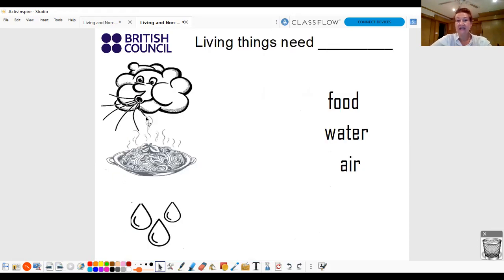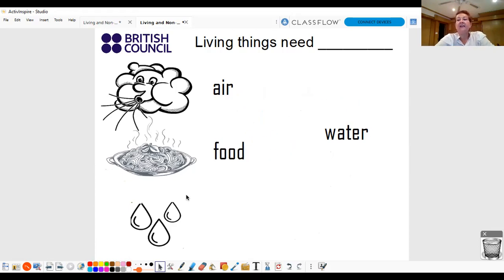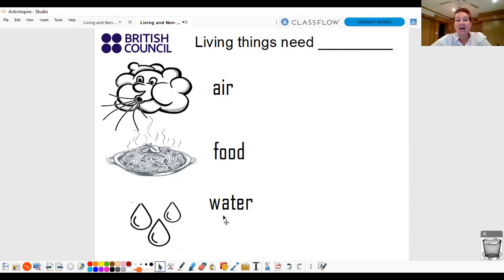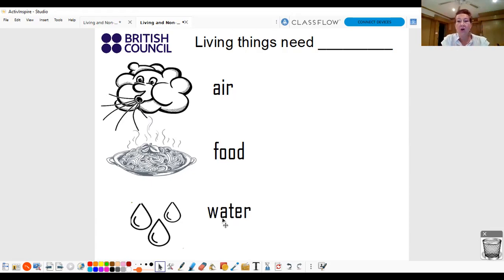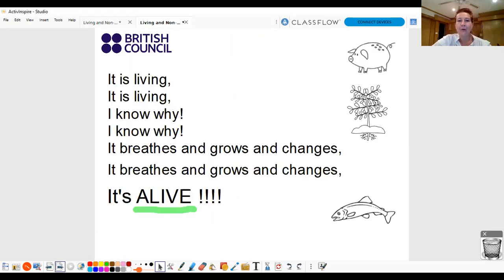Living things need air. They need food. And they need water. Air, food and water. Living things need air, food and water. What's this? Good. What's this? Good. And... Very good, everyone. Okay.